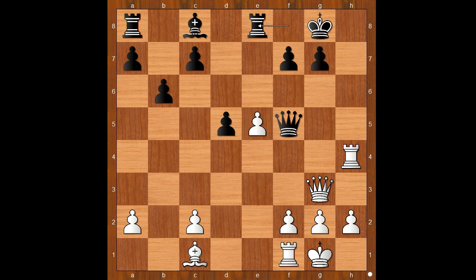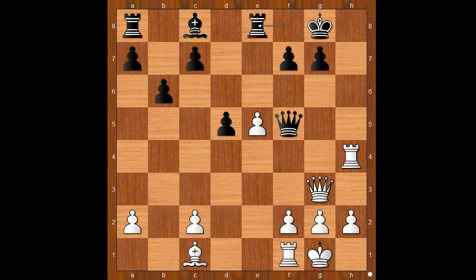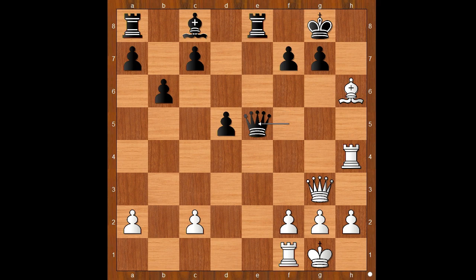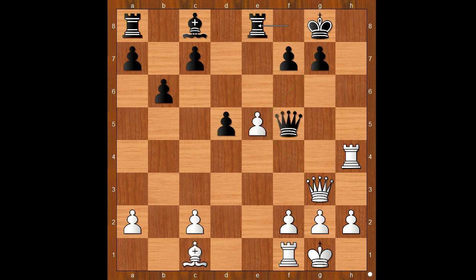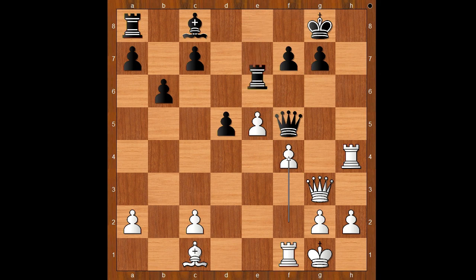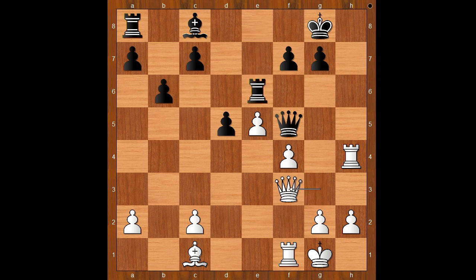Queen to f5, Rook to h4, Rook to e8, f4. How about Bishop to h6 — is this good? It doesn't work, because of Queen takes on e5. Back to our game. We have f4, Rook to e6, Queen to f3.